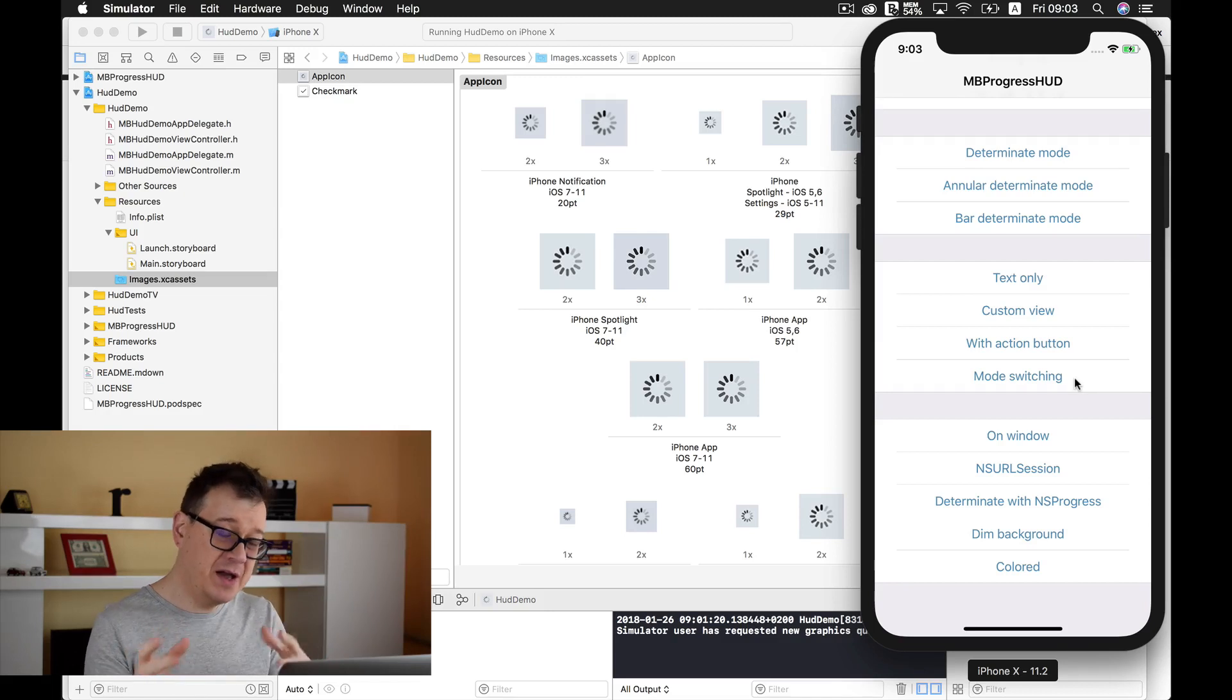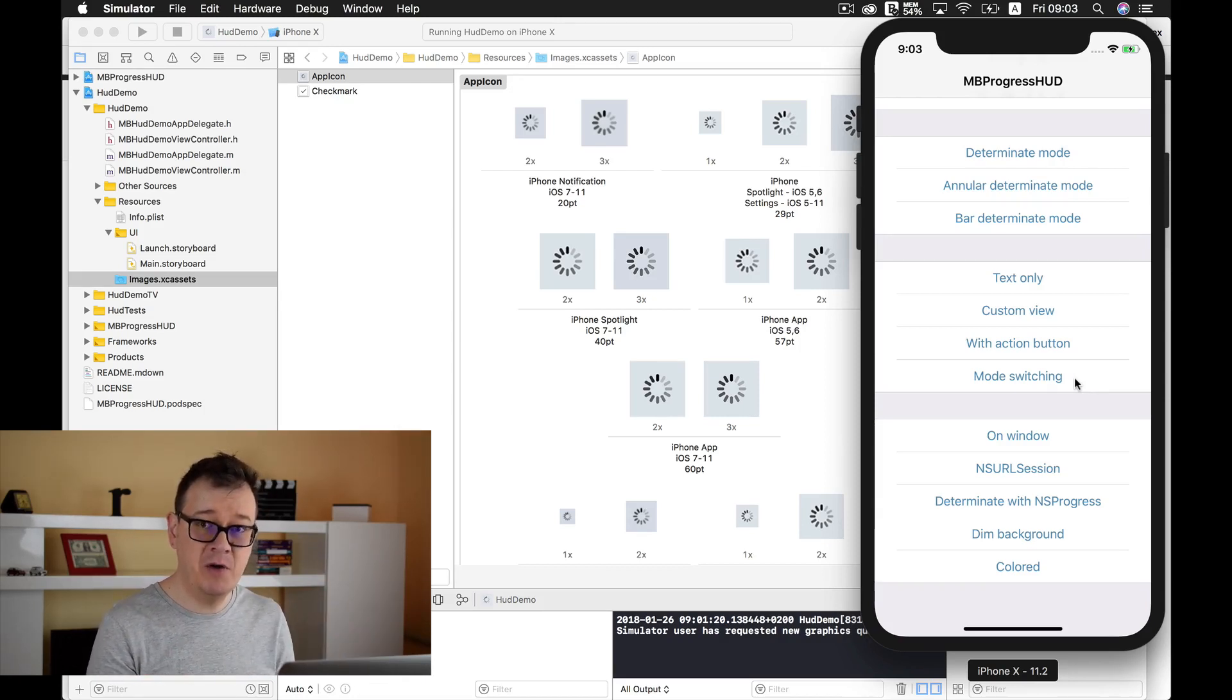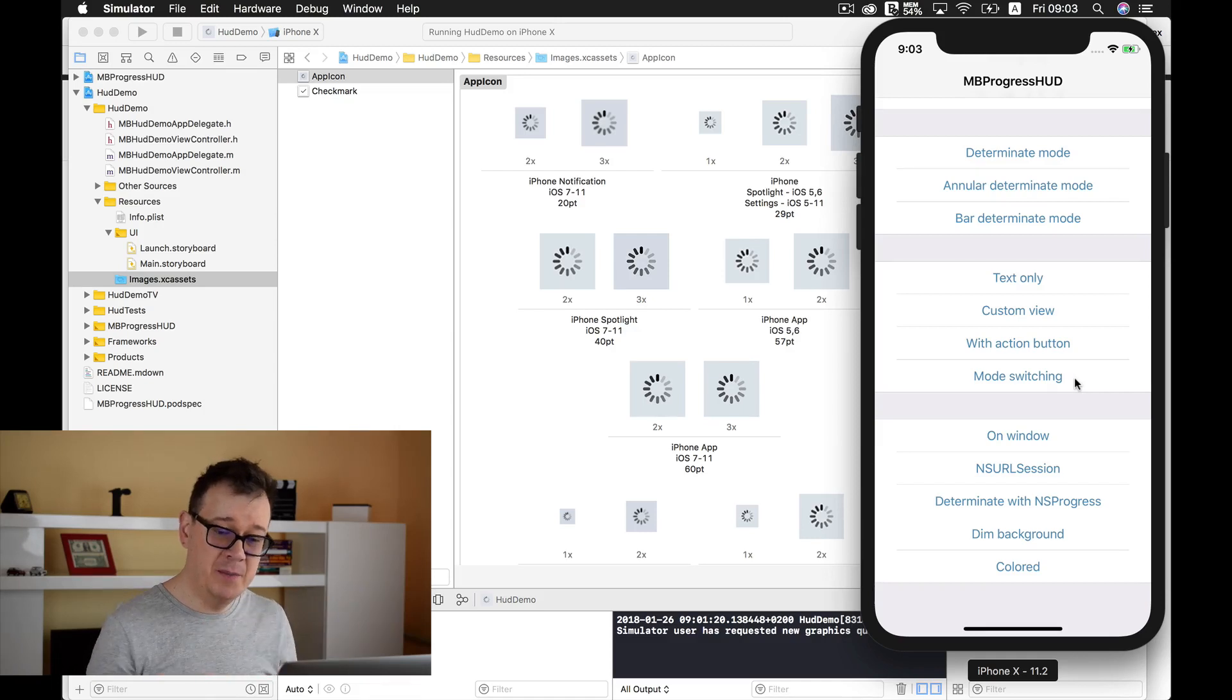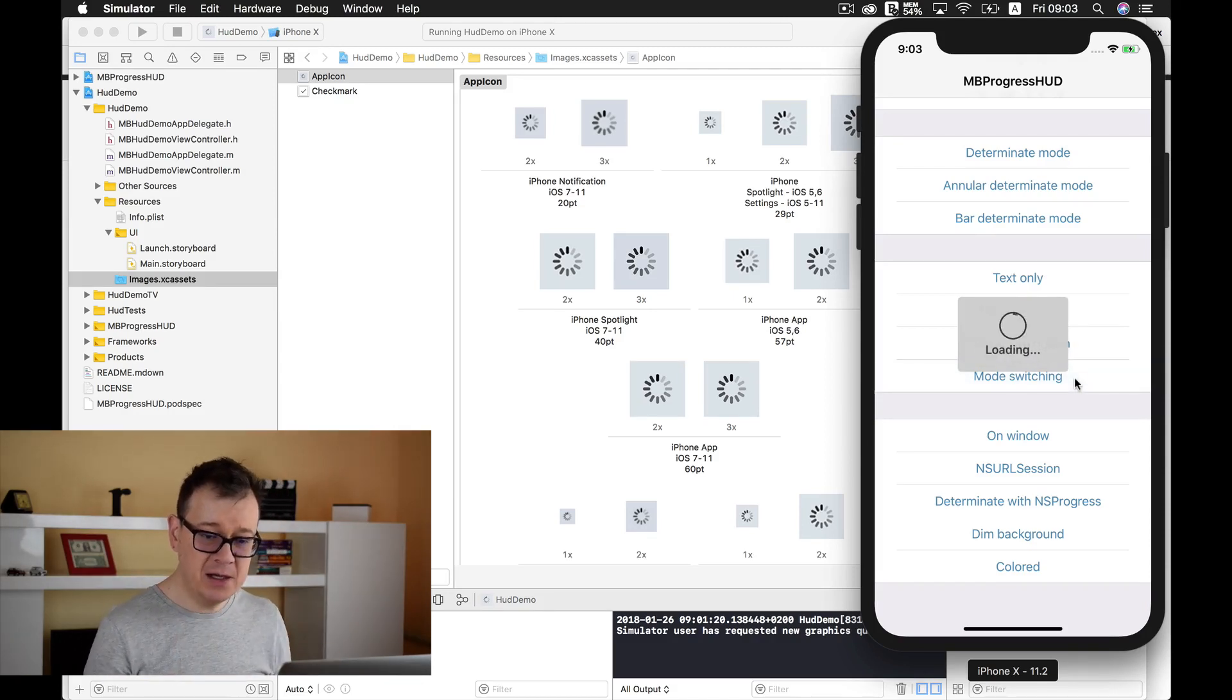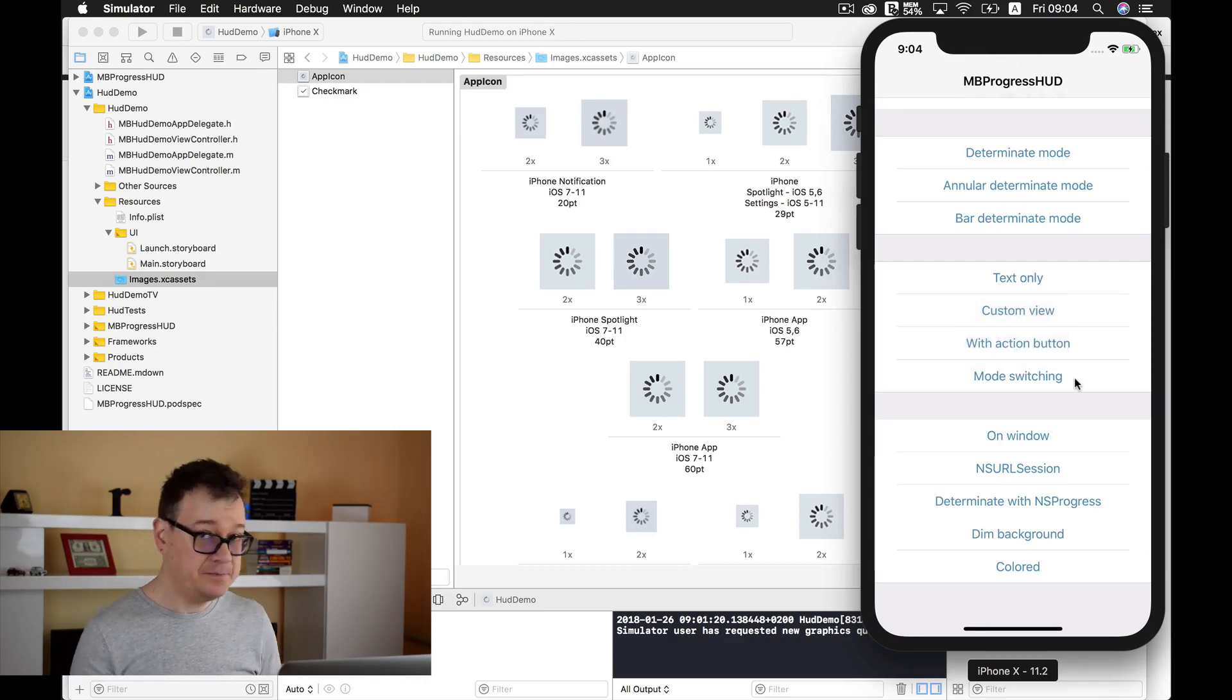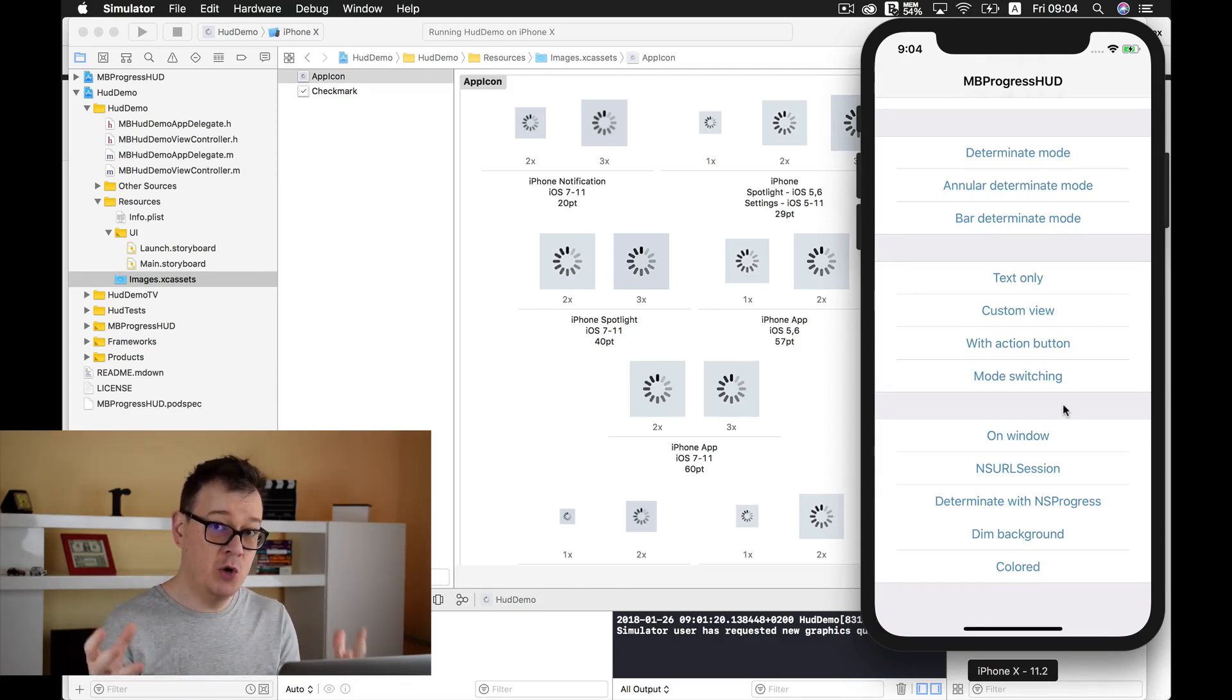Here we have a custom view, the custom view is the check mark. Here we have a wait action button, we can cancel it or wait for the loading to proceed. Next up we have mode switching. This is interesting because if you have more than one action or task during that time, you can use mode switching. We are preparing, now loading, and once finished we are cleaning up and completed. This is very useful for user experience.